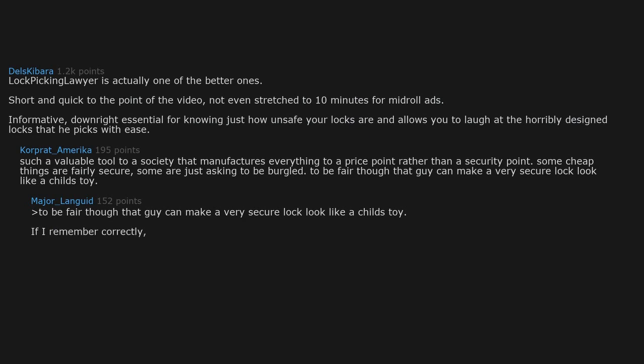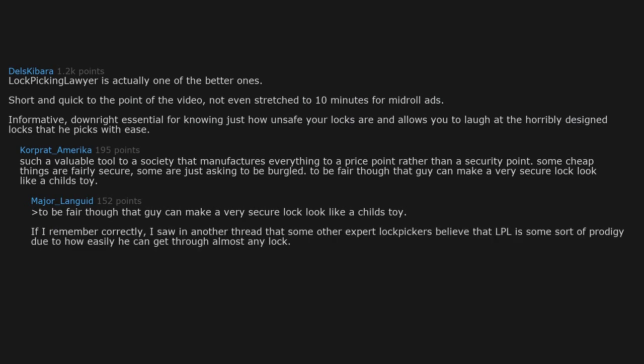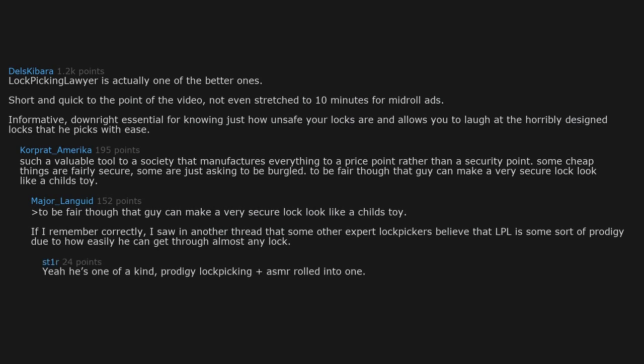If I remember correctly, I saw in another thread that some other expert lockpickers believe that LPL is some sort of prodigy due to how easily he can get through almost any lock. Yeah he's one of a kind. Prodigy lockpicking plus ASMR rolled into one.